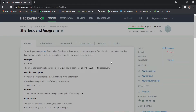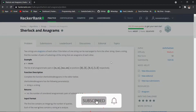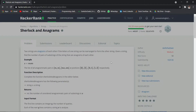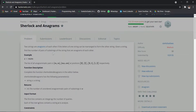Hey, what is up guys, this is Nuvin here and welcome back to my channel. Today we are going to discuss a HackerRank medium level problem whose name is Sherlock and Anagram. Without wasting any time, let's get into the video. If you are new to this channel, please make sure to subscribe and hit that bell notification icon so you can get notified for my upcoming videos.